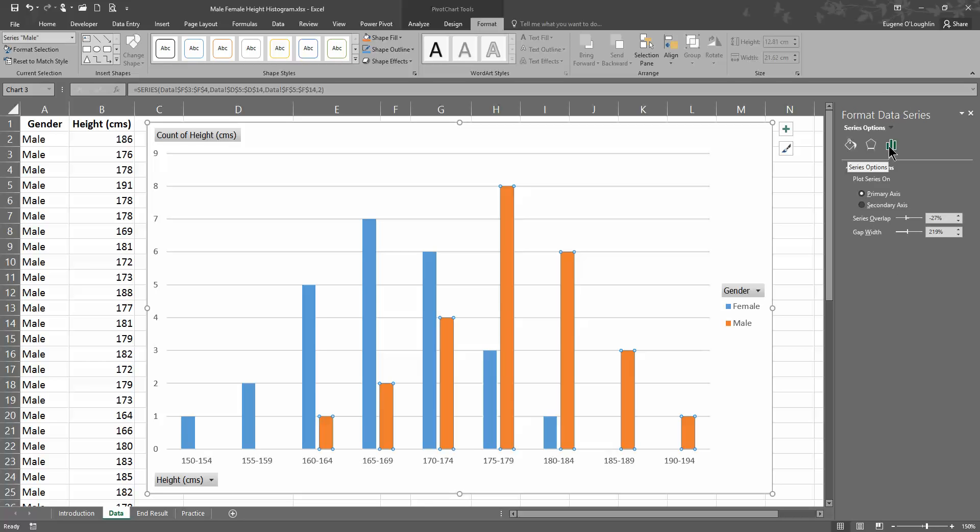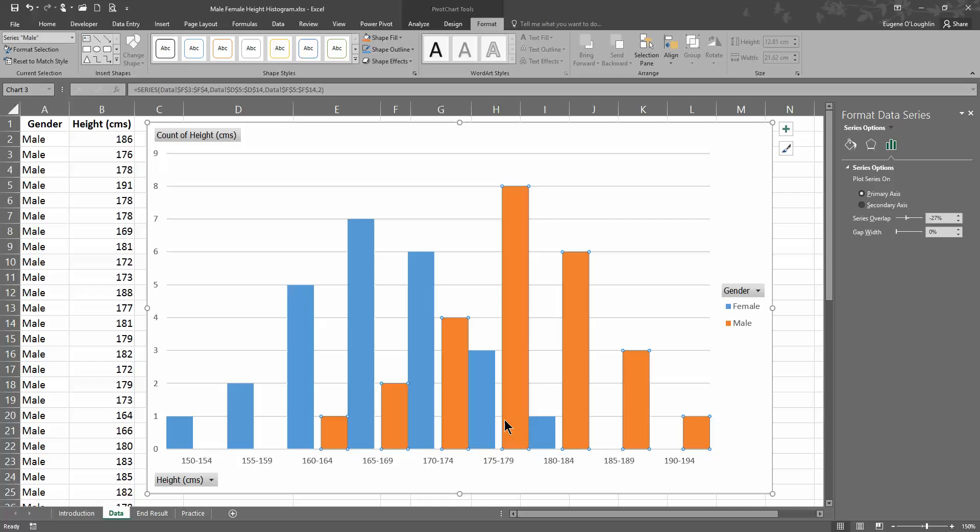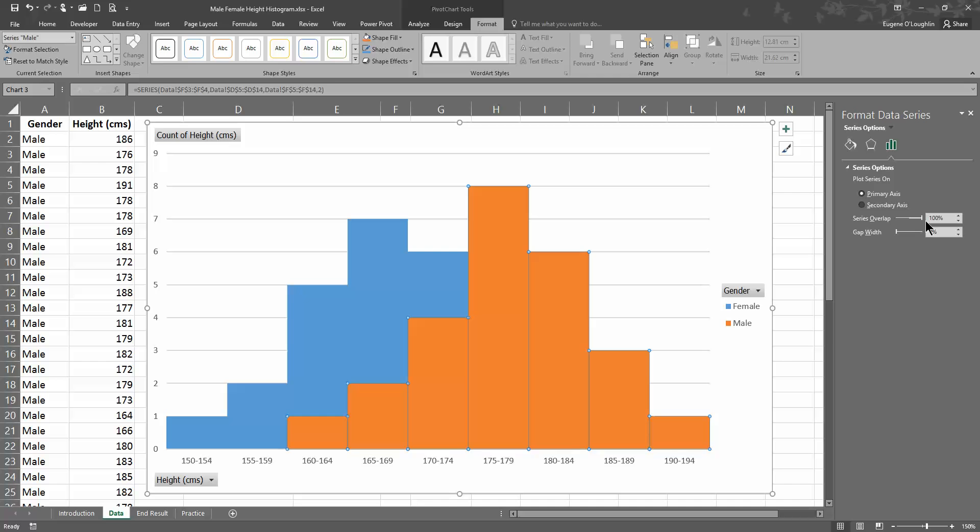When we open up the format data series, we should see here underneath the bar options, the series options here, series overlap and gap width. I'm going to change the gap width down to zero, and you can see that the gap between each pair of values is reduced. And the series overlap, I'm going to change that and increase it up to 100, and you can see now we're already almost there with our overlapping histogram.